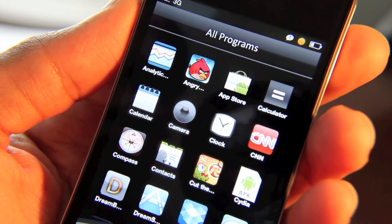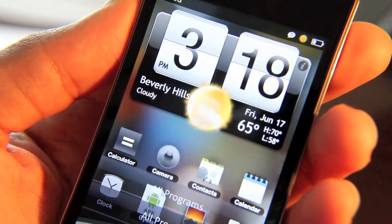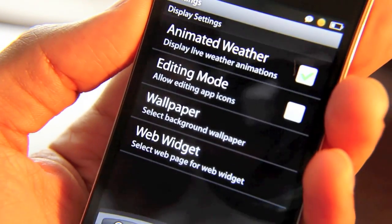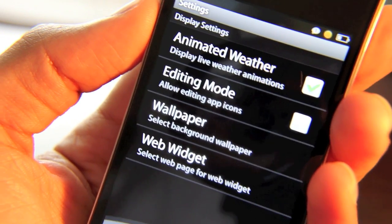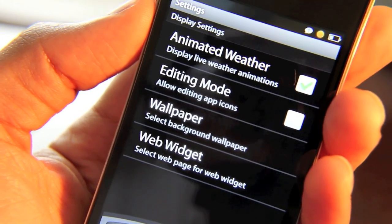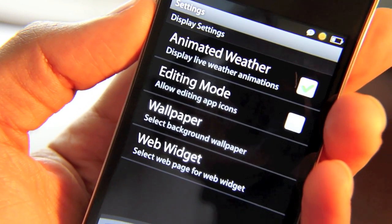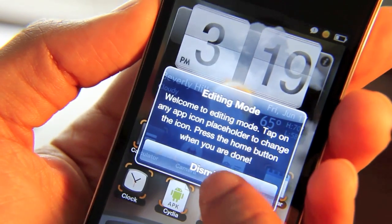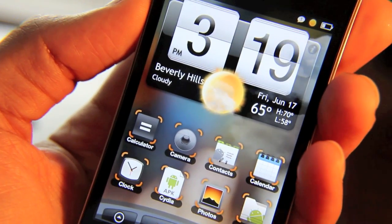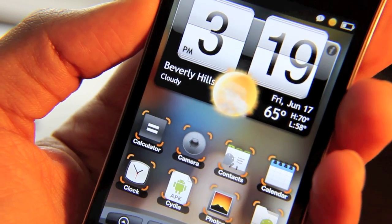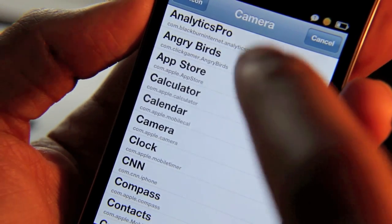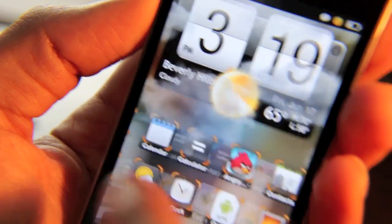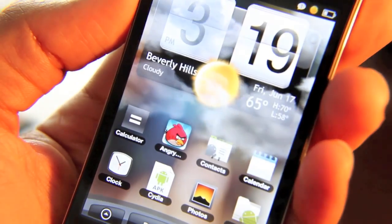Folks, this is a new DreamBoard and the new Android theme that comes with it is beautiful. Let's check out some of these options. You hit the little plus button — you have animated weather, which you can disable or enable. You have editing mode, and with the new version of DreamBoard editing mode can be accessed directly within the theme. You don't have to exit DreamBoard to get into editing mode. So if you tap that, you're in editing mode and you can change these icons to any app you want — replace the camera with Angry Birds, that easy. Then uncheck editing mode to get back to normal.